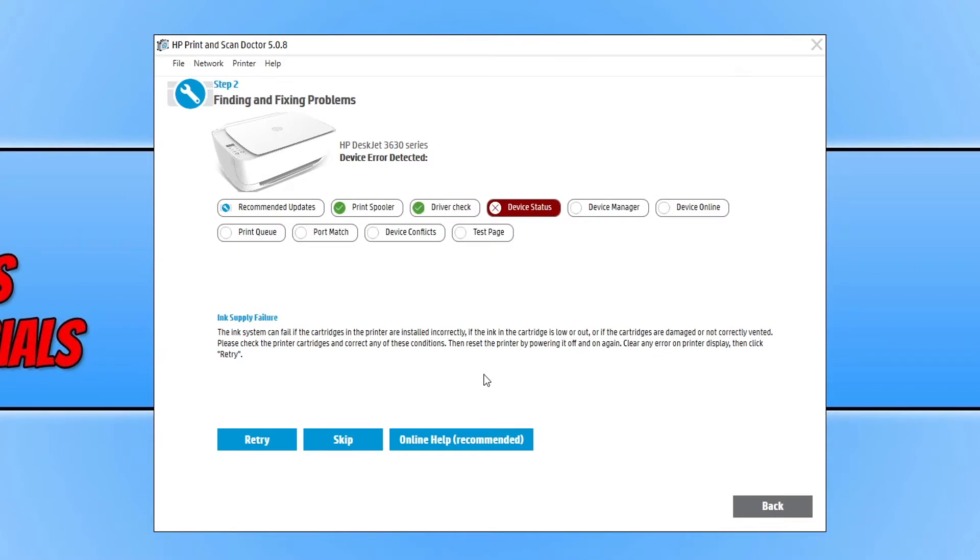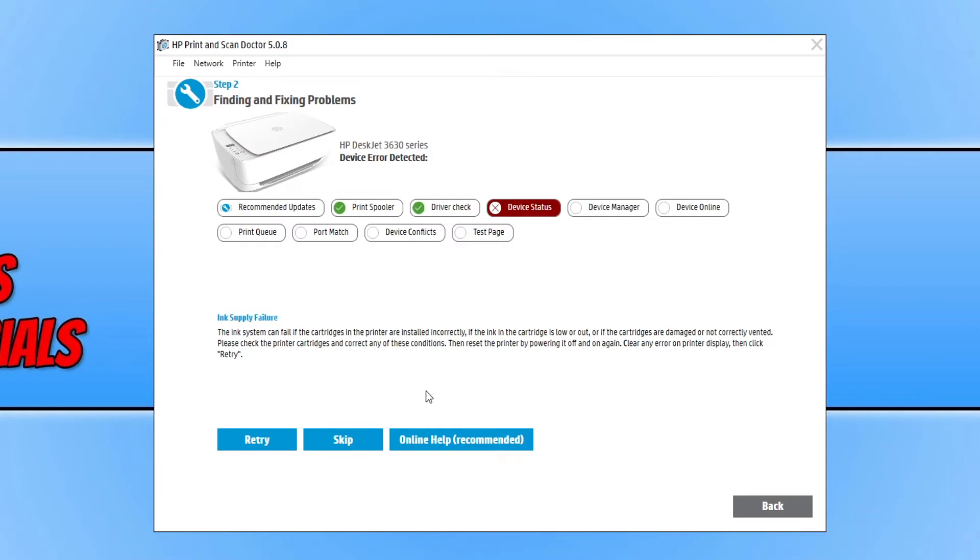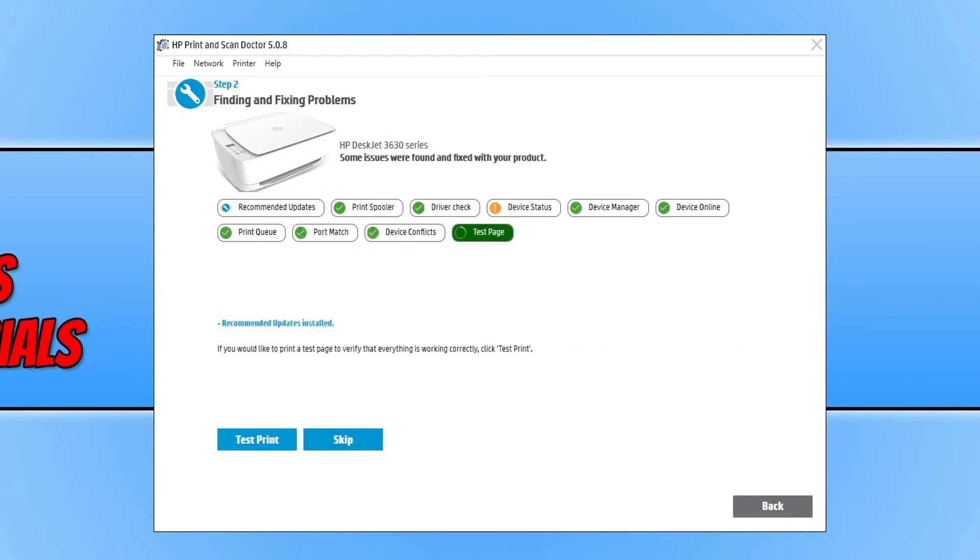But for now I'm going to go ahead and press skip so we can see if there are any other problems with my printer. So there you go. As you can see, everything else is green, so that's good.